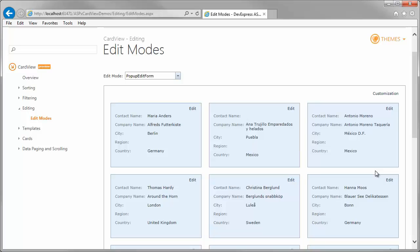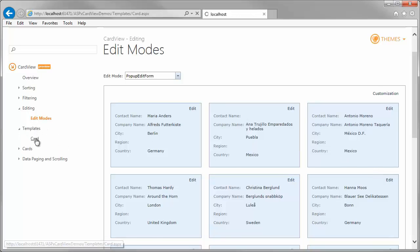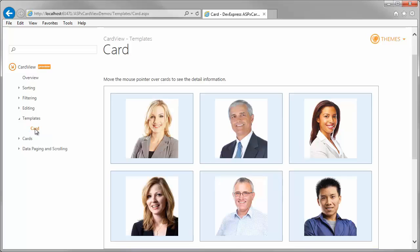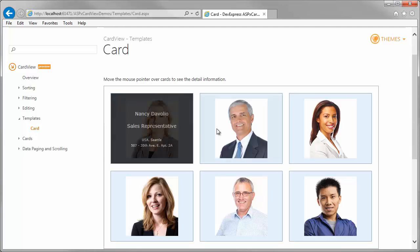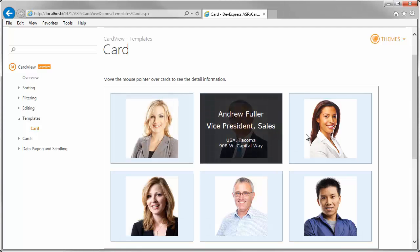You can quickly extend built-in functionality and introduce new capabilities with minimum effort by creating templates. The Card View control provides templates for many control elements. This demo shows templated cards.